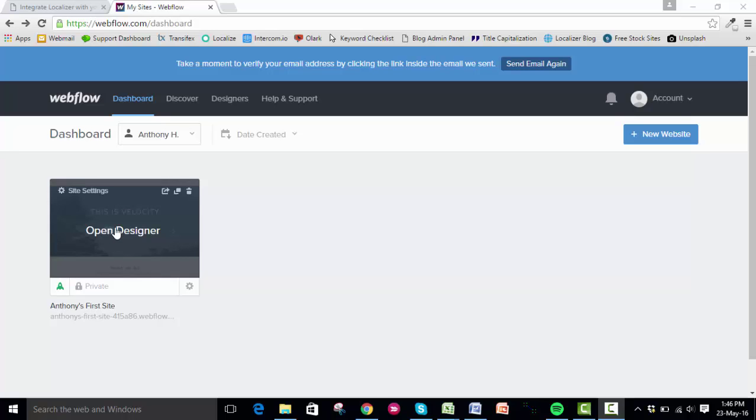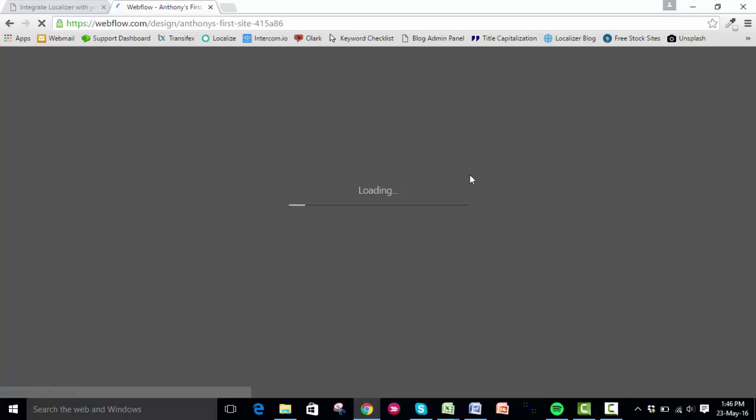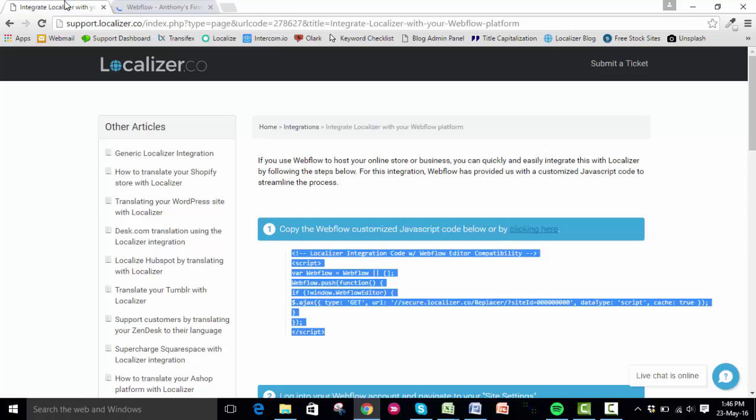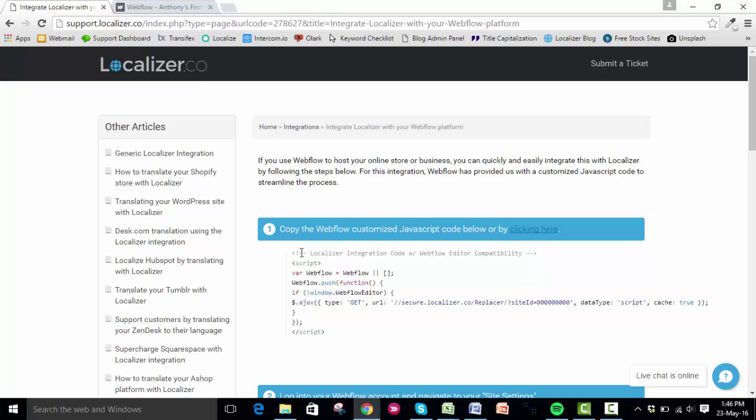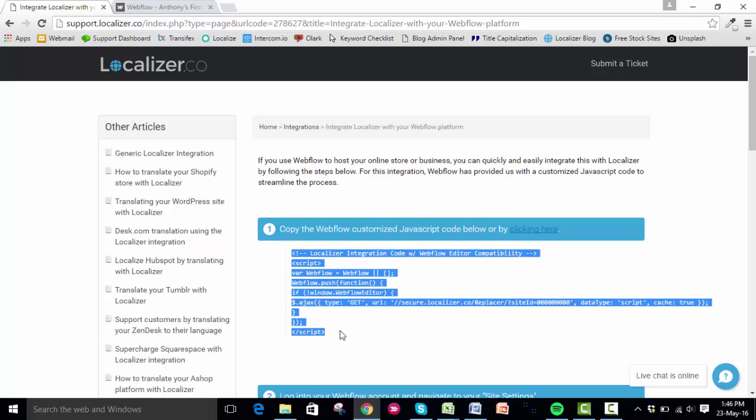While that's loading up, you need to go to the Localizer website. This is slightly different than the integrations we've done already in that Webflow have actually given us a custom JavaScript code that we can use with their platform. I'll include the link to this integration guide where you can get the code in the description of the video. Once you're here, you copy the code like so.